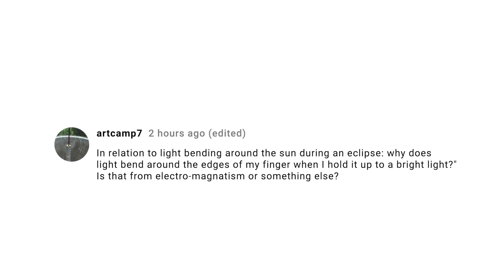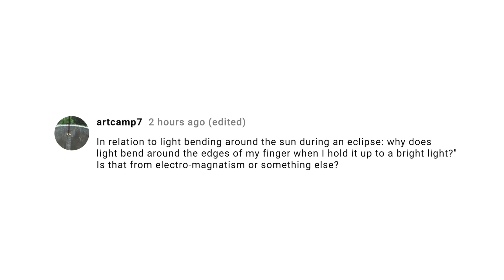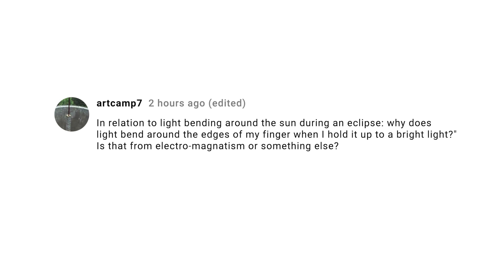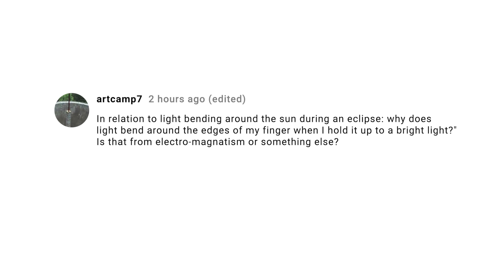Art Camp 7 asks if the phenomenon of light bending around his or her finger when held up to a bright light is the same as gravitational lensing. Actually, no, it's not. Light bending around your finger is a phenomenon called diffraction, and it's a behavior that waves do — all waves bend around corners. The gravitational effect predicted by Einstein is a different thing entirely.